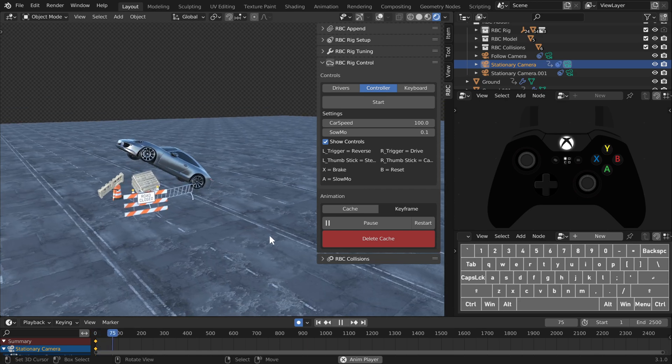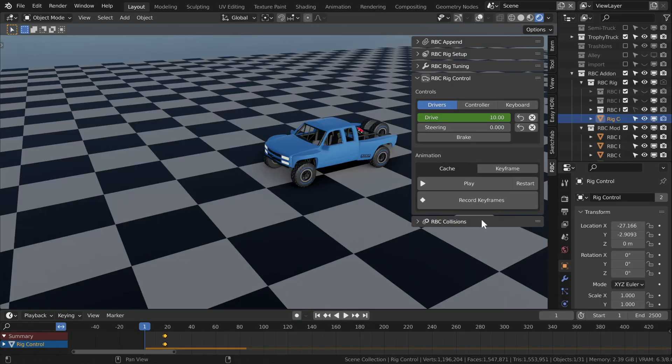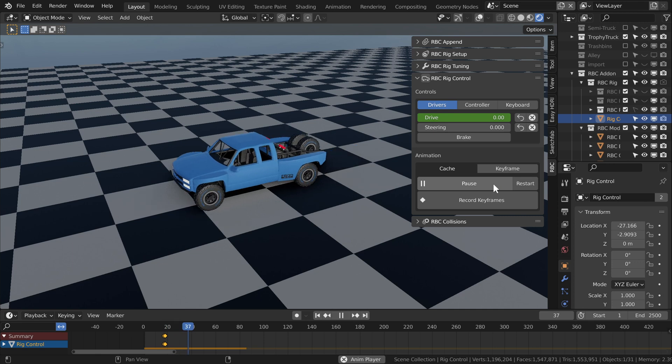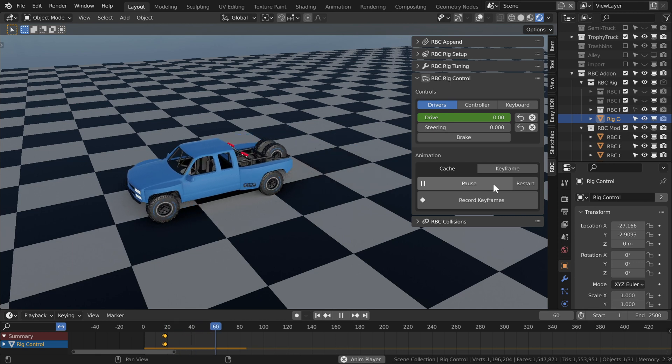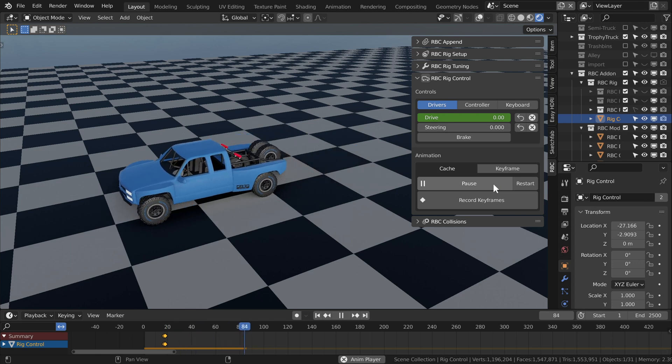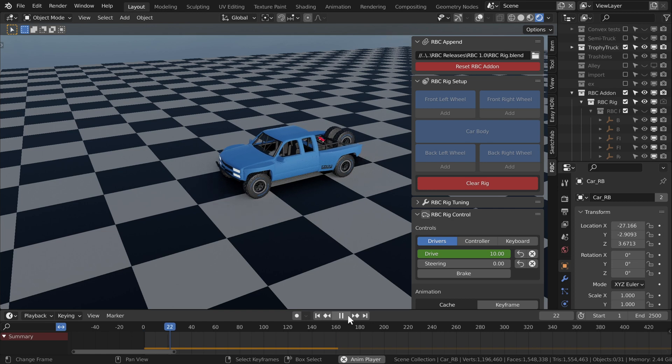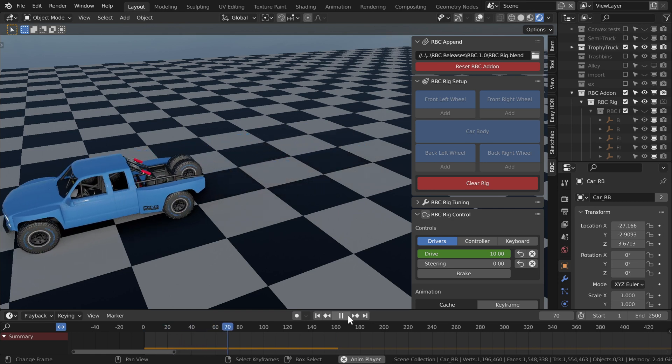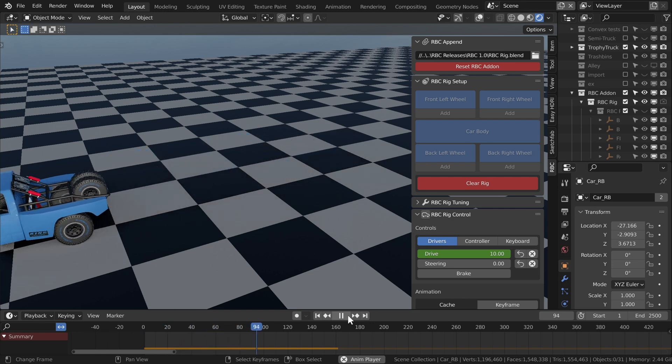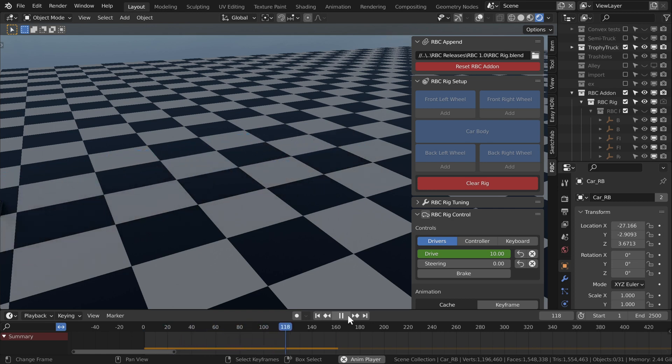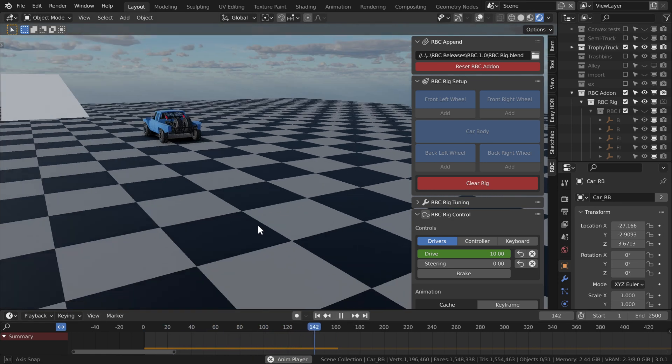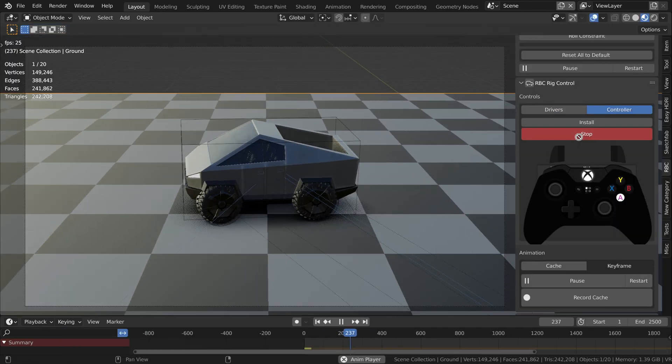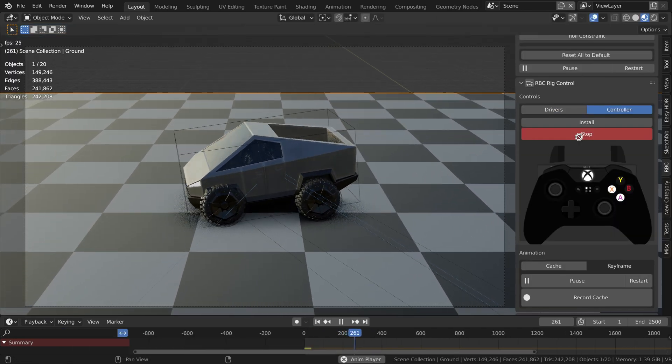Another change was to the rig itself. I changed some expressions so that the car can now slow down and come to a stop instead of continuing to roll on. The update will work with the old rig, it's just that small change in the expressions. That's a small little update for you guys.